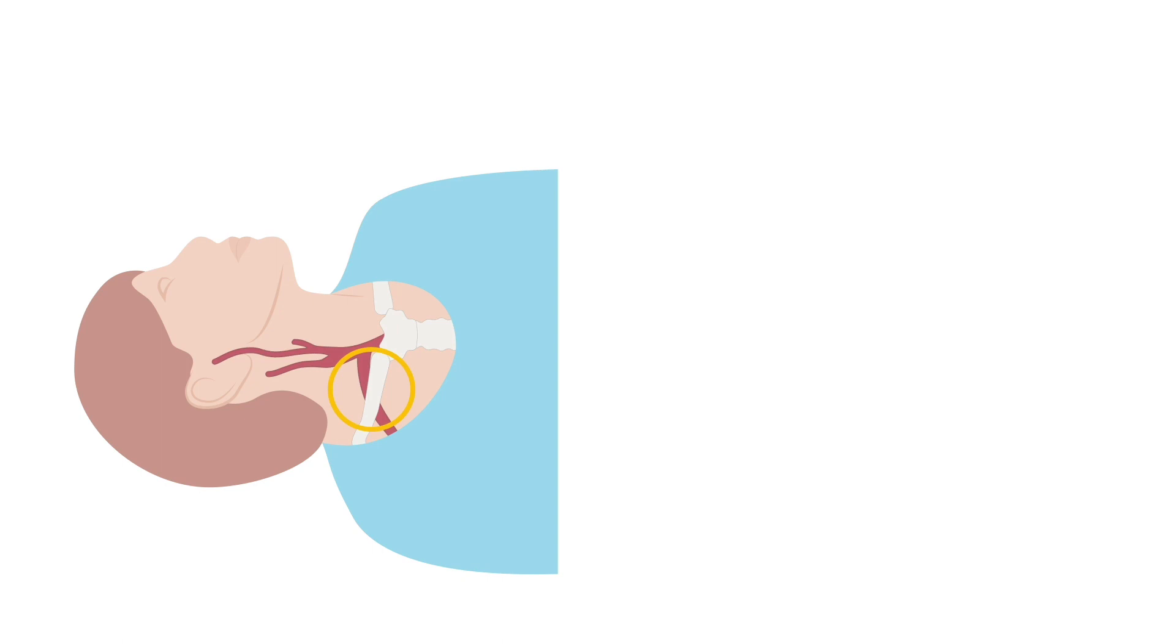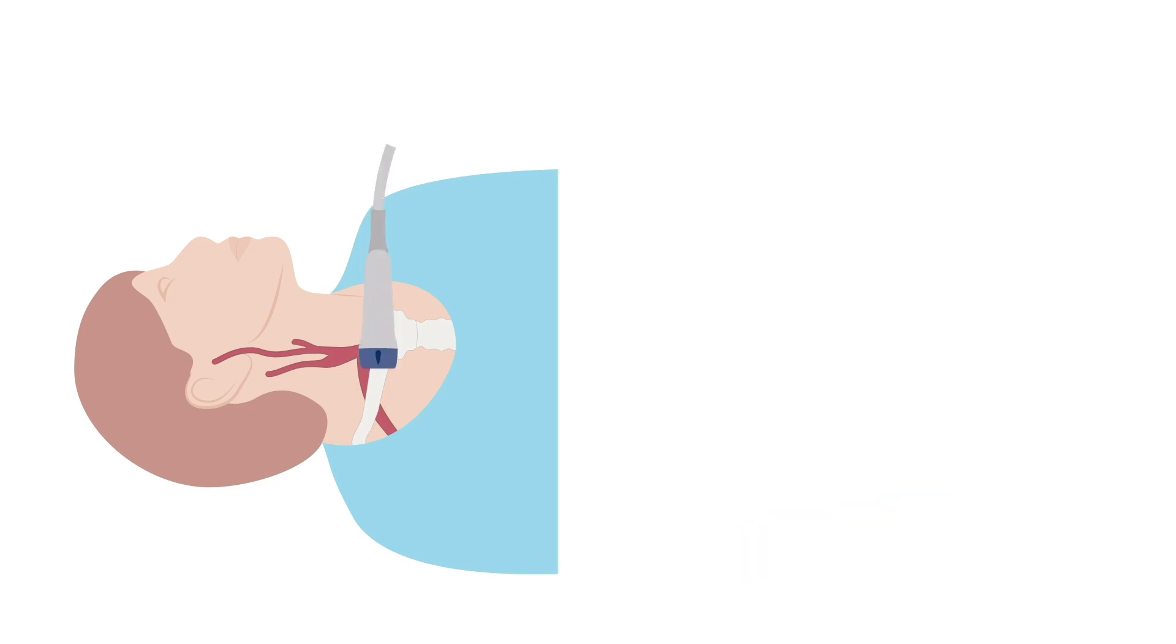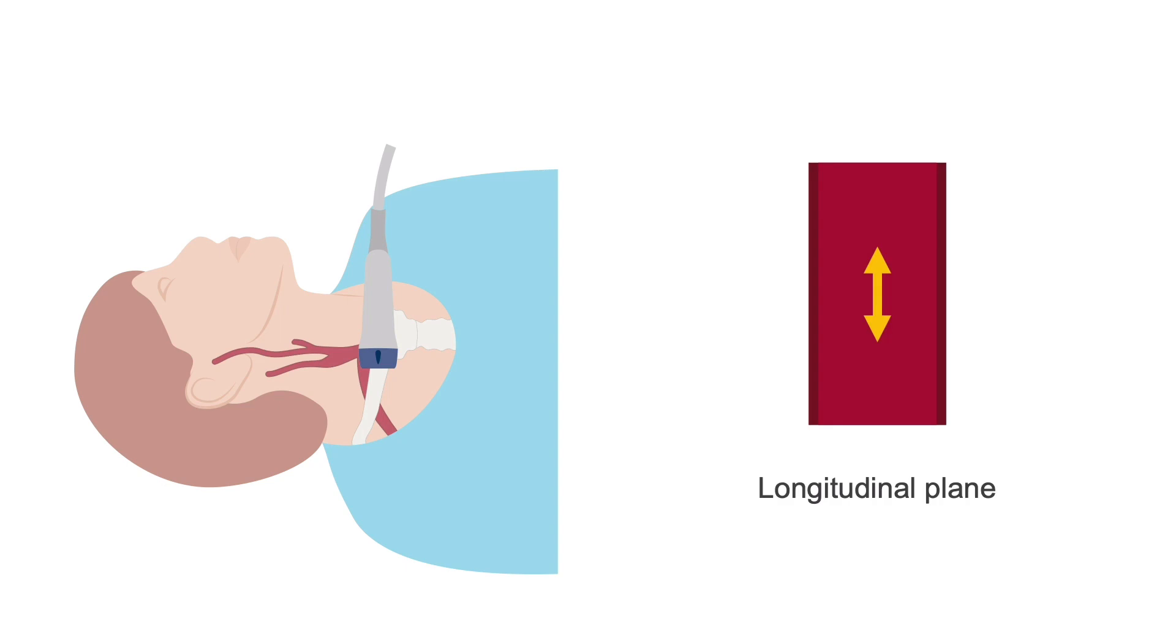To help with this, ask the patient to relax their shoulder down and turn the head a little further to the left, away from the side that is being scanned. Using plenty of gel, position the probe in the supraclavicular notch and adjust the position of the probe to obtain a longitudinal view of the subclavian artery.